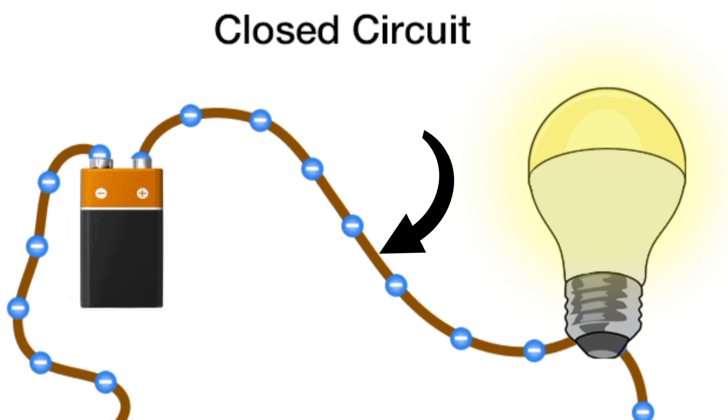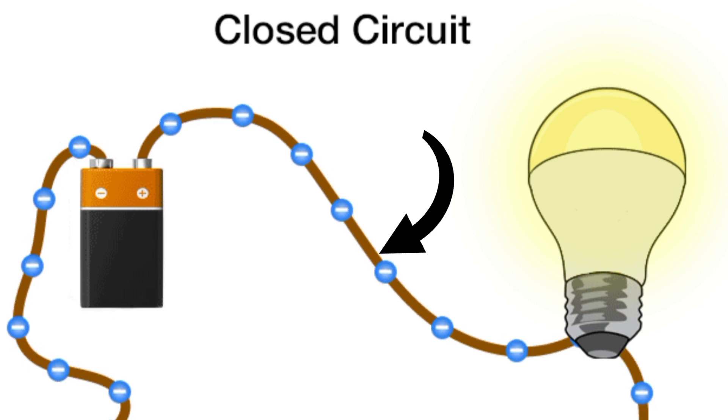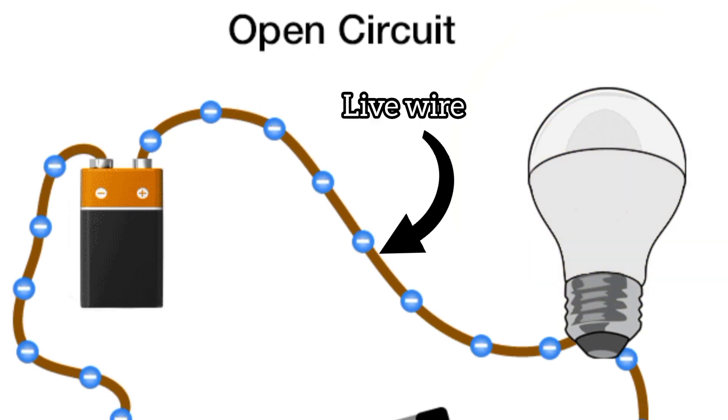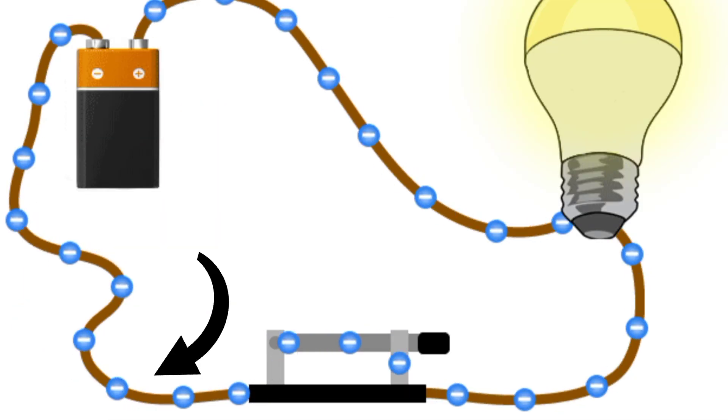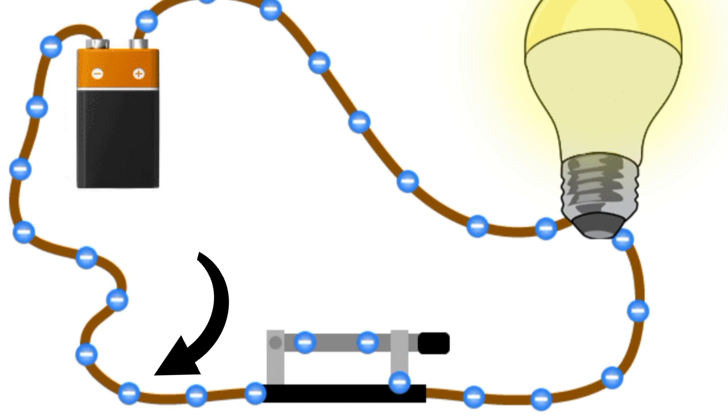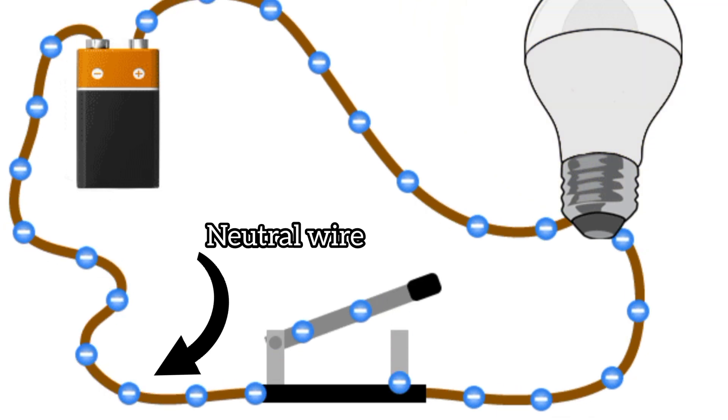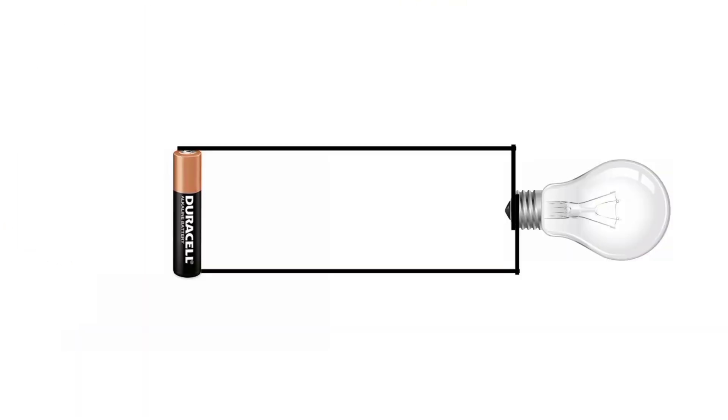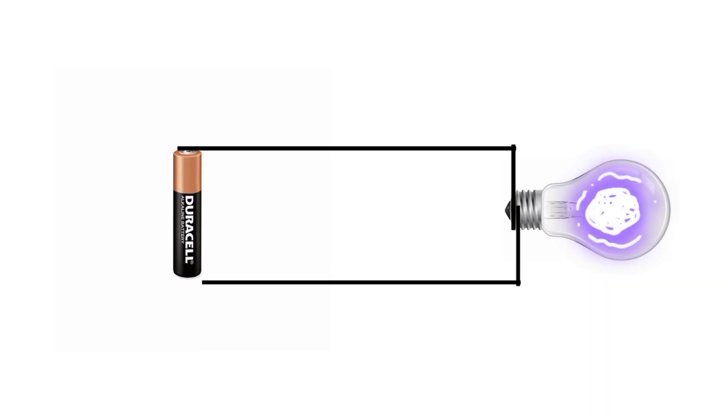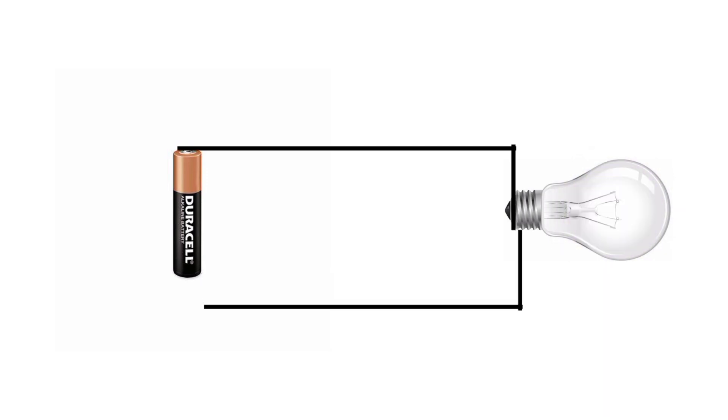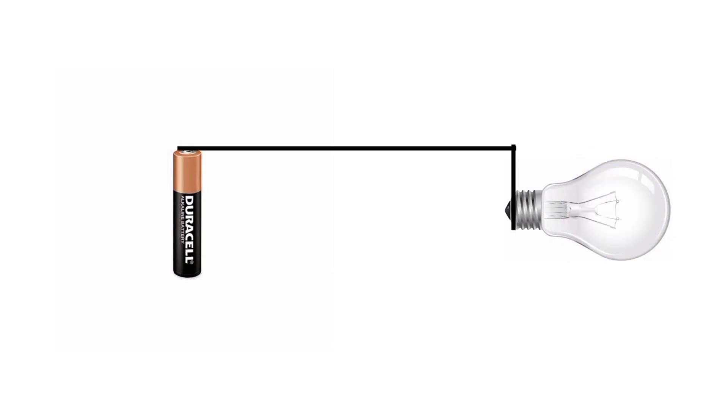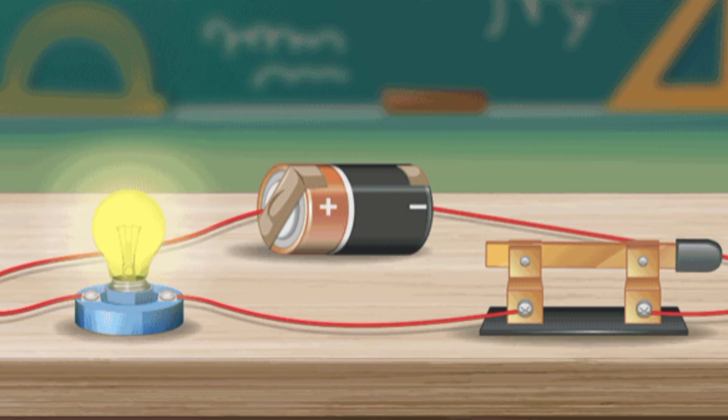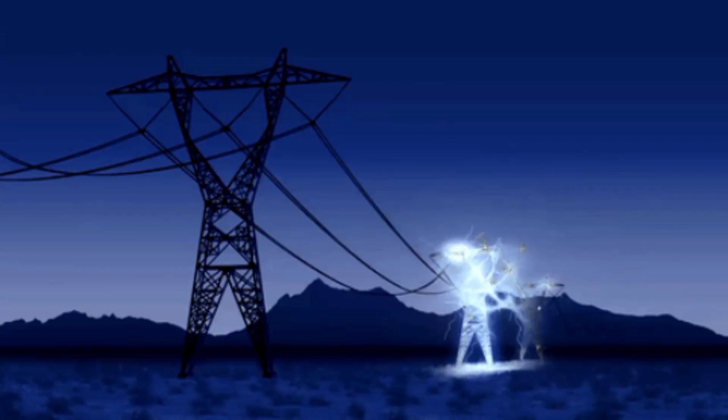Now this portion of the wire that connects the positive terminal and the bulb is known as the live wire, while this portion that connects the bulb and the negative terminal is known as the neutral wire. If we remove this neutral wire, the circuit won't be complete and there won't be any current. The bulb won't glow. So we can say that the neutral wire is essential for the power supply.